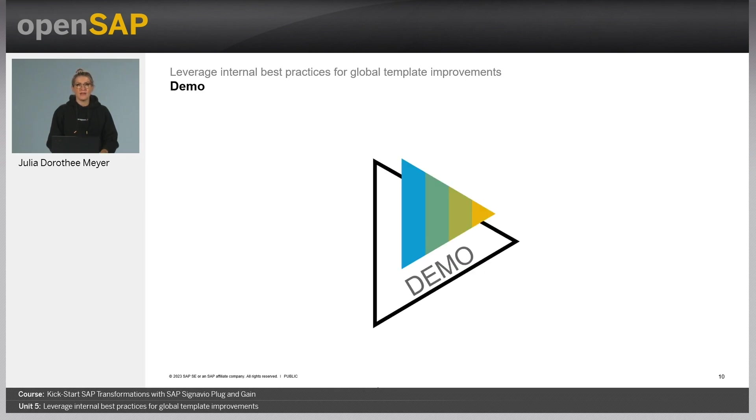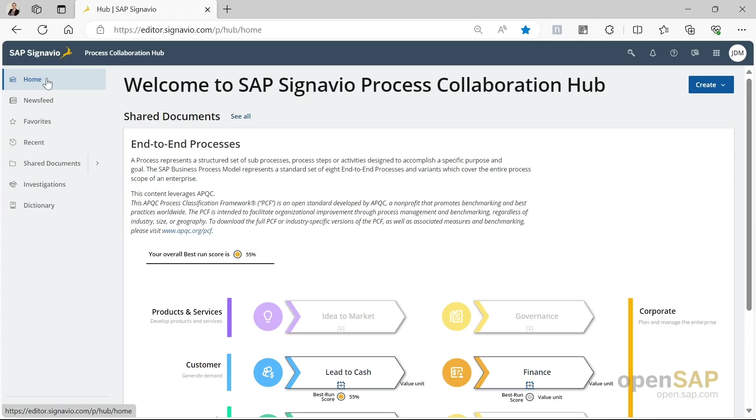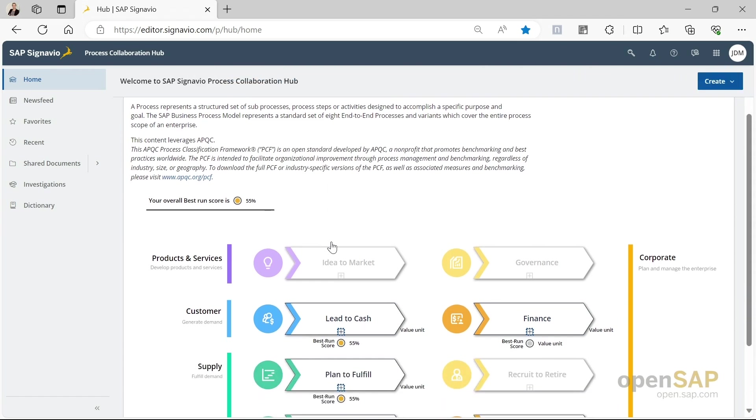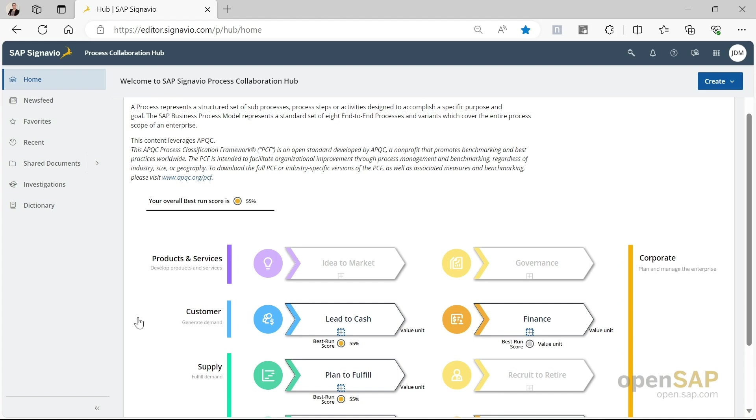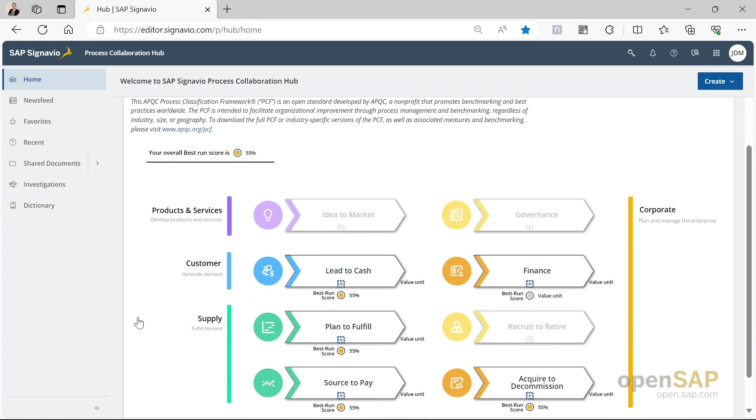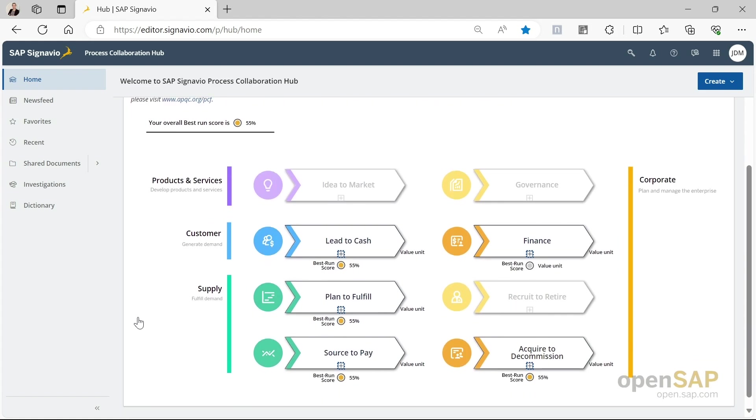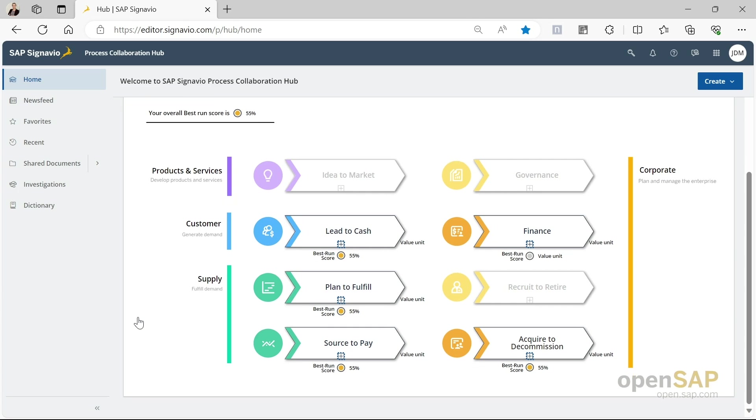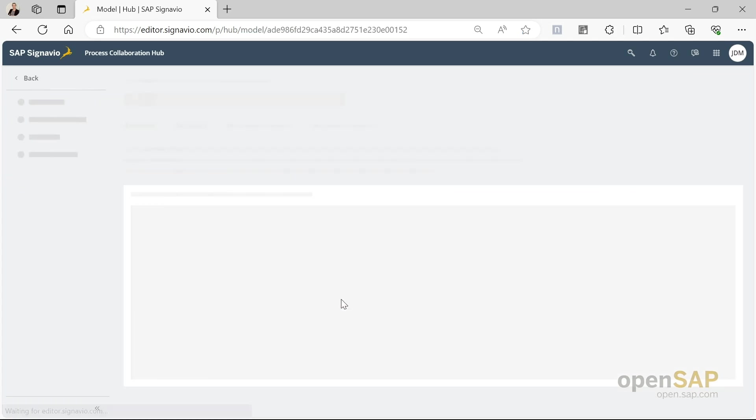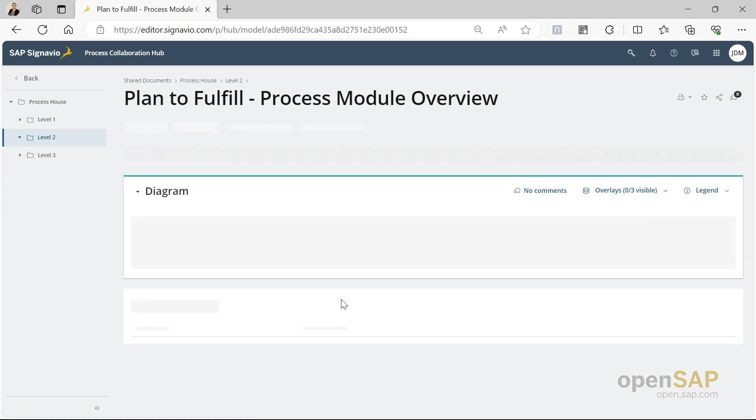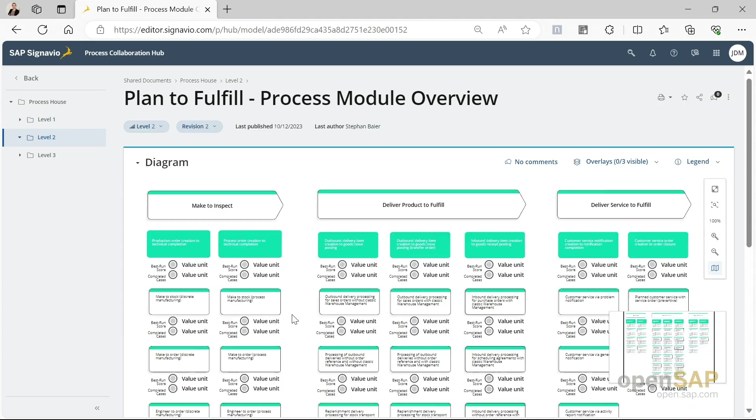Now, let's have a look at what all of this looks like in the system. As usual, we're starting our demo again in the process house, which is part of SAP Signavio process collaboration hub. The process house is our point of entry to access all of the analyses and insights. Our goal today is to use Plug and Gain's insights into the process performance and reality to support process harmonization activities.